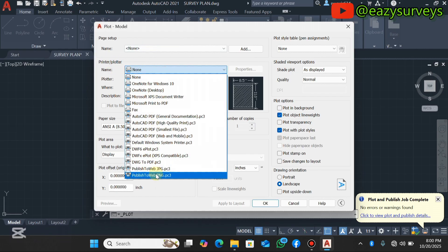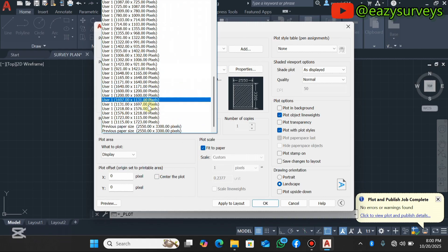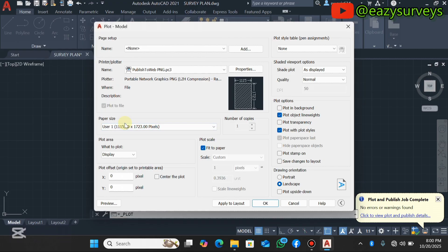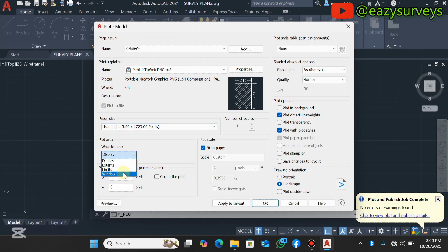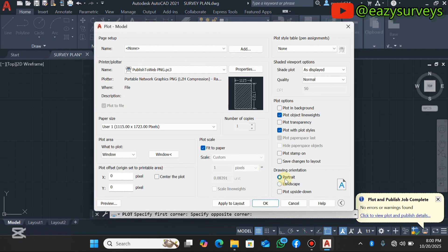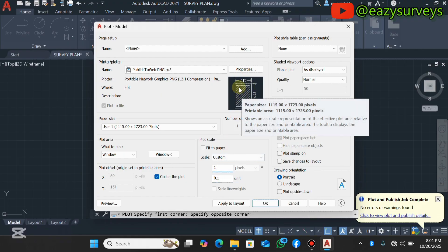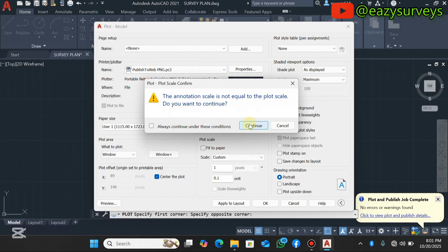The same procedure applies for PNG. Click the Plot icon, go to the Printer/Plotter dropdown, and this time scroll down to 'Publish to Web PNG.' Click that option, then open the Paper Size dropdown to choose your resolution. Select the best resolution for your needs — I'll go with the portrait option. Then set Plot Area to Window and define the extent you want to export as PNG. Set orientation to Portrait, center the plot, uncheck Fit to Paper, and approximate the scale to 0.1 so it's well aligned within the plot.